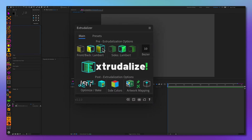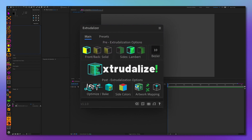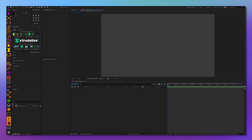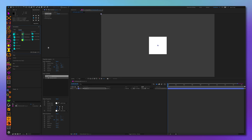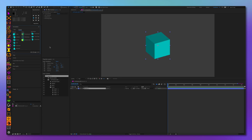When opening Xtrudalyzer for the first time, you will notice the redesigned interface on the first tab. Let's continue and go over the most important development: the new and improved artwork mapping functionality. We'll begin by using a cube preset to get us started, then click on the artwork mapping button.